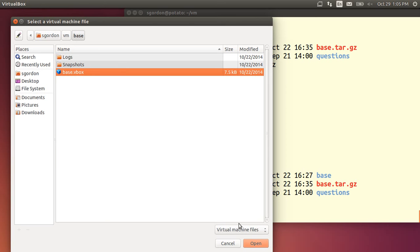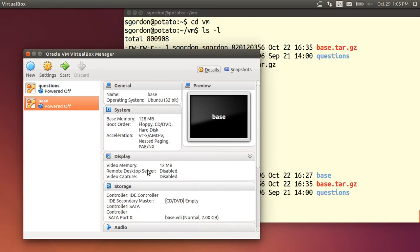And then that's added to VirtualBox. So now we have a base VirtualMachine. There's no need to start that right now.